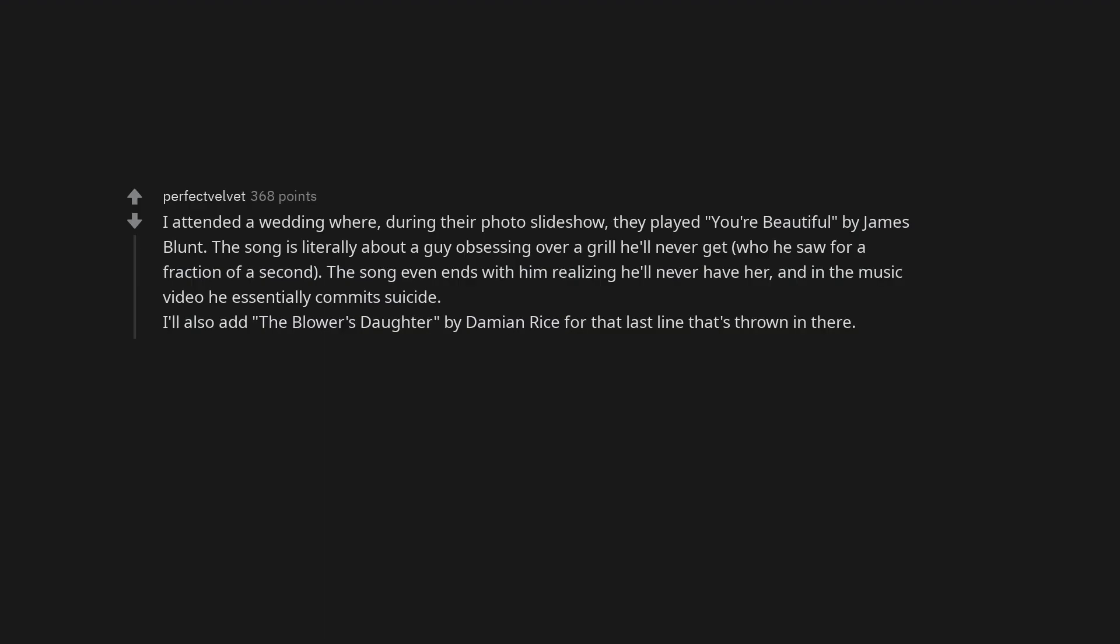D-I-V-O-R-C-E, Tammy Wynette. I attended a wedding where during their photo slideshow, they played You're Beautiful by James Blunt.